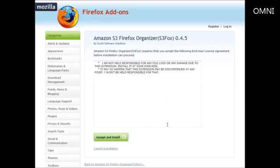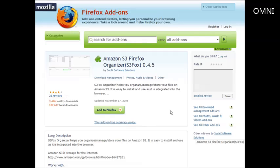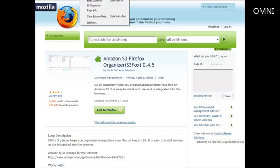Click 'Install Now' and then a window will pop up prompting you to restart Firefox. Click the restart Firefox button and it will reopen when done. After the restart, when you go into Tools you should now see 'S3 Organizer' listed there.